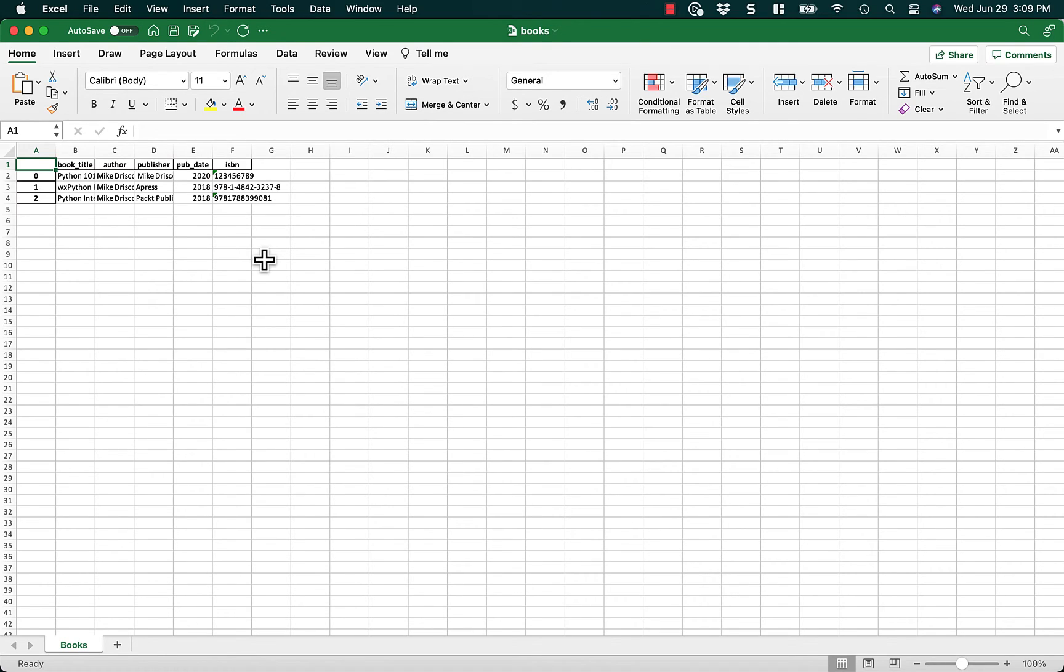And there you have it. Only two or three lines of code, and you're done. Have fun with pandas, and I hope to see you next time.